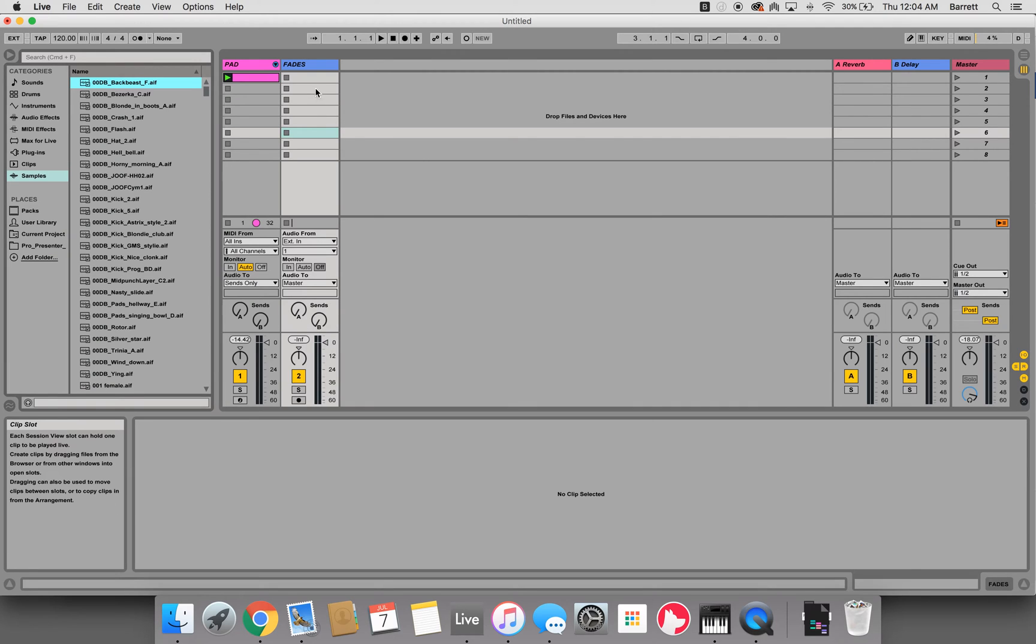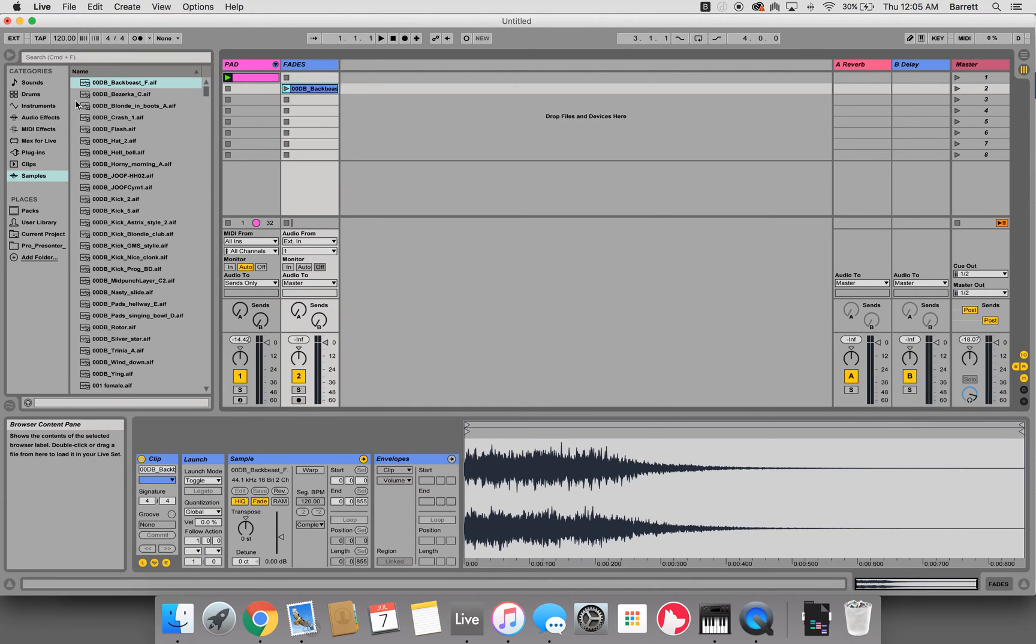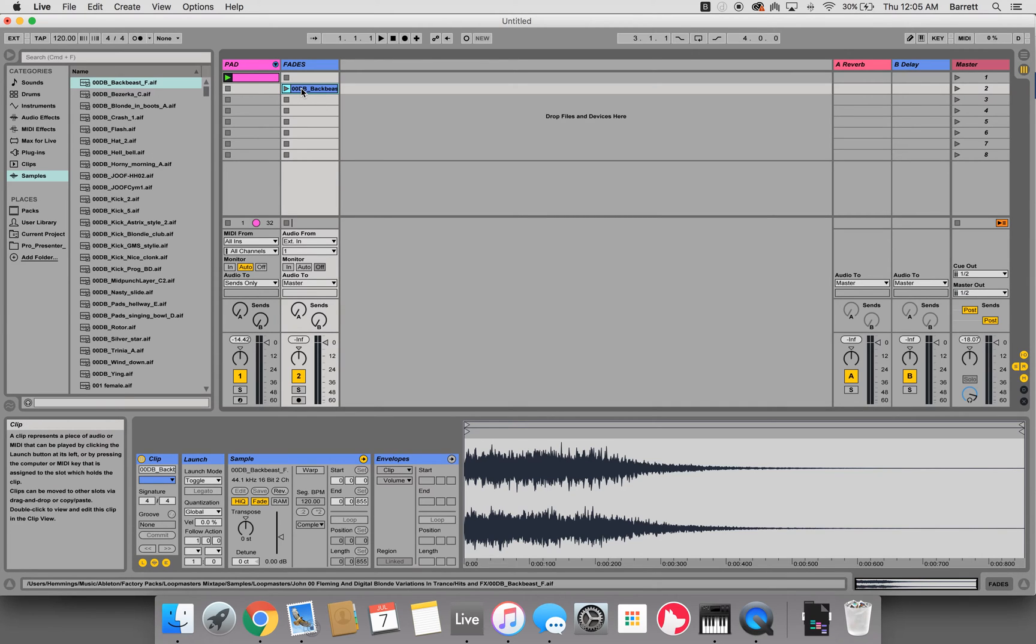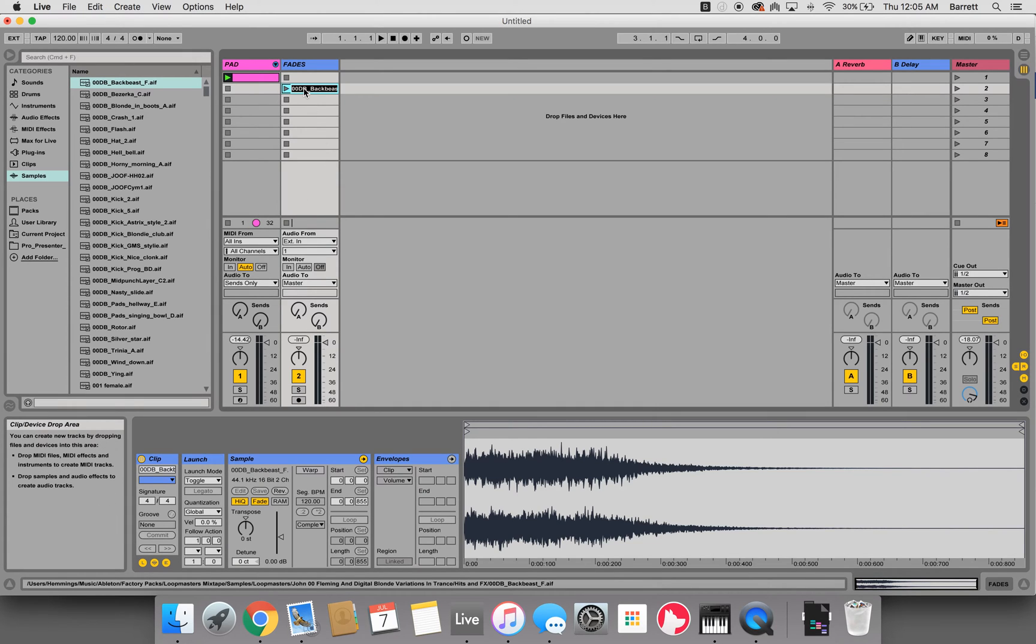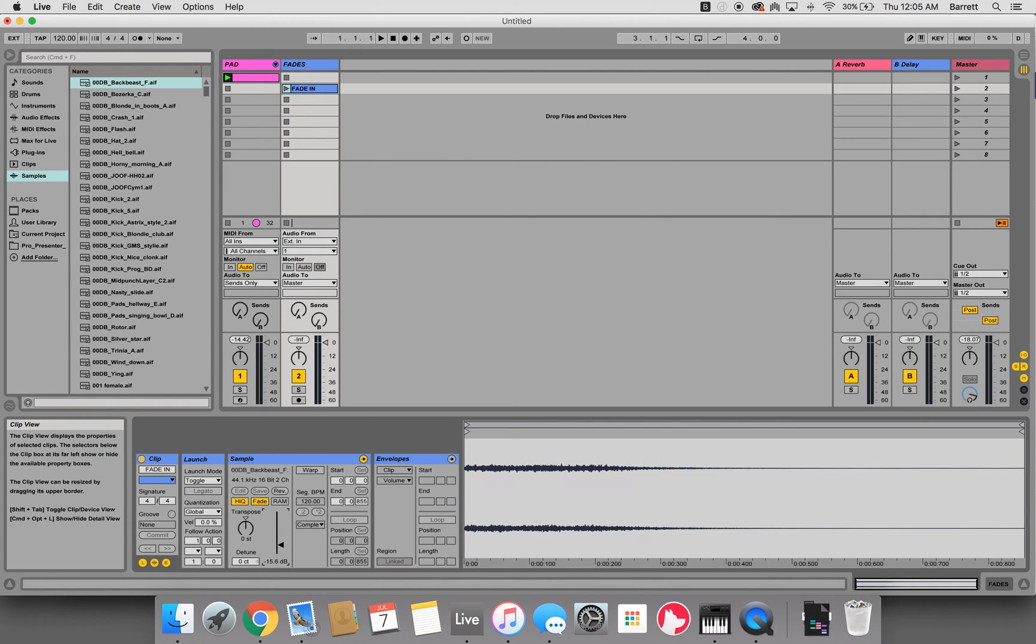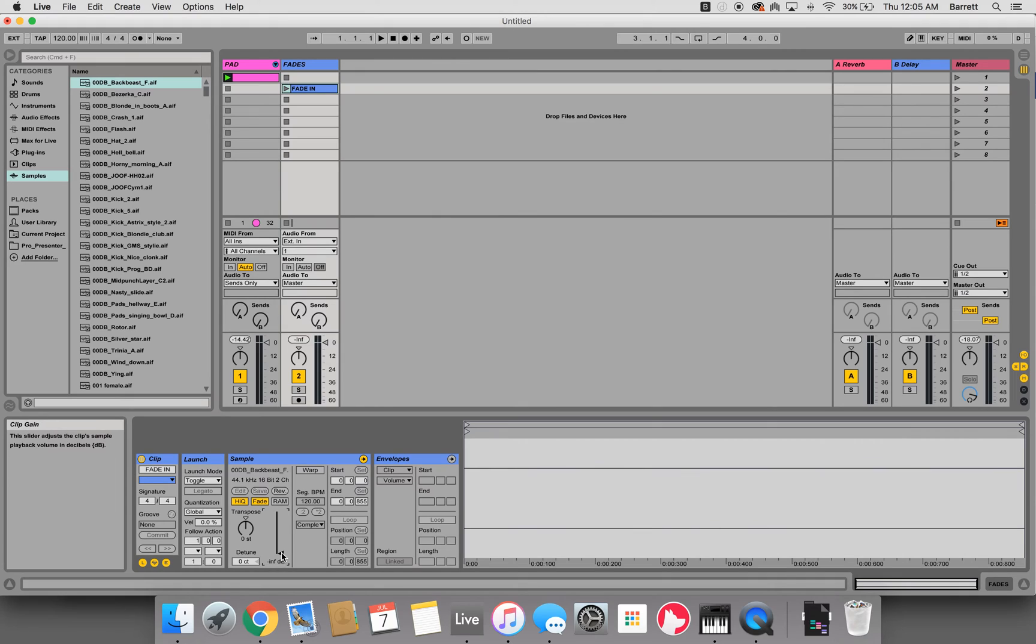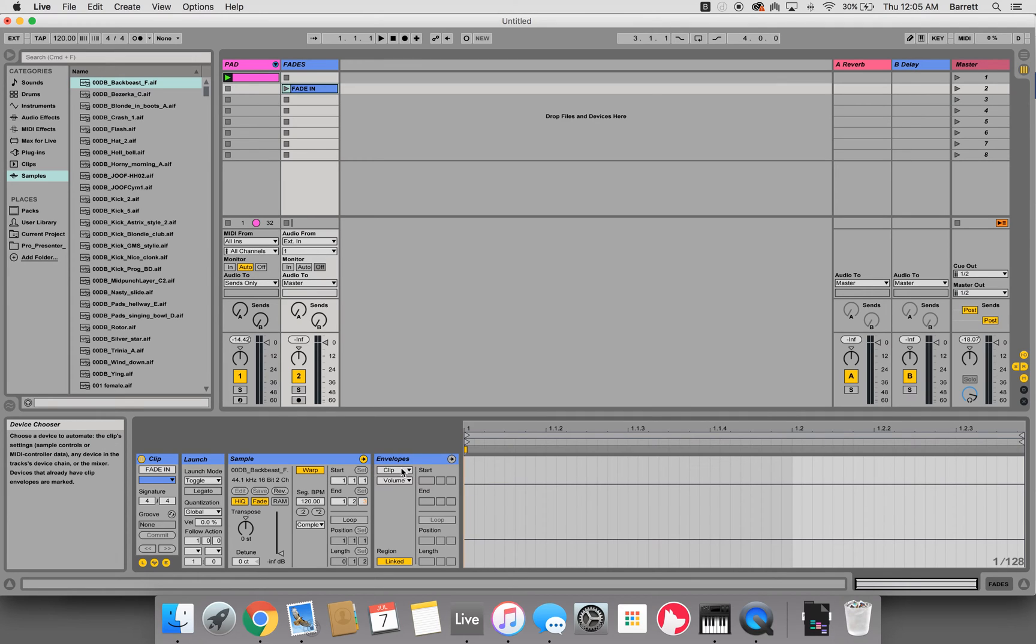To get this envelope to work correctly, you need to set up what we call a dummy clip, and all that is is stripped out audio. You can grab any of these audio files from Ableton or anything that you may have. We'll rename this fade in, then come down here to sample, turn this all the way down, then hit warp. On the envelope section, you want to change to mixer and track volume.